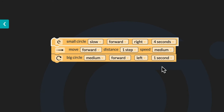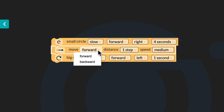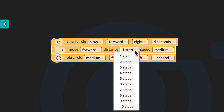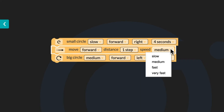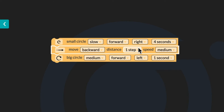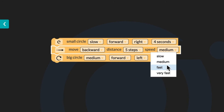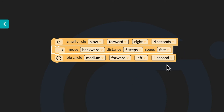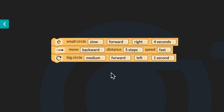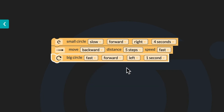The move block has three drop downs. The first drop down tells the bot which direction to move, forward or backward. The second drop down tells the distance your bot will travel in steps. The third drop down is Speed, which allows you to choose slow, medium, fast, or very fast. You will program your bot to move backward, five steps, fast. Lastly, you'll look at the big circle block. It has the same drop downs as the small circle block. You will program your bot to make a fast, big circle backward to the left for three seconds.